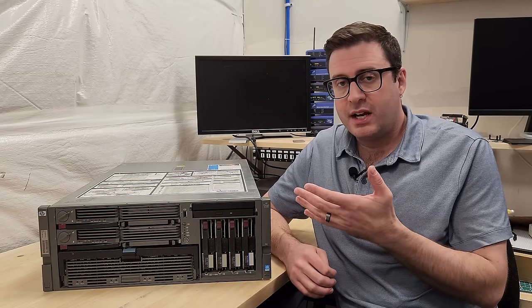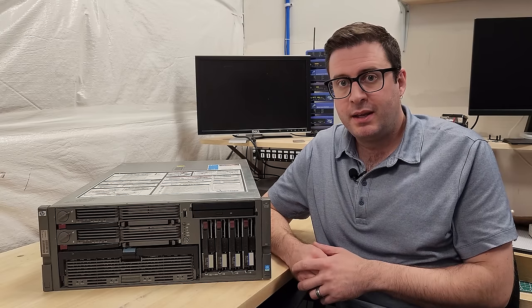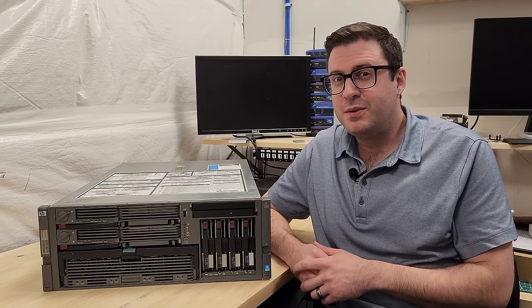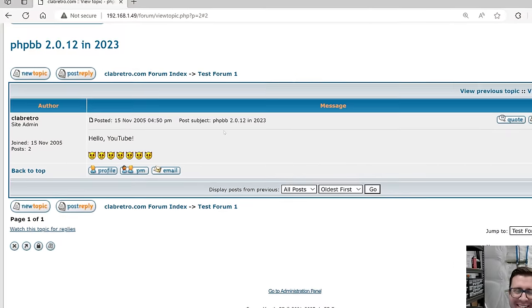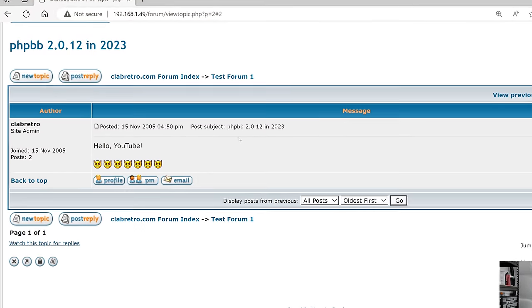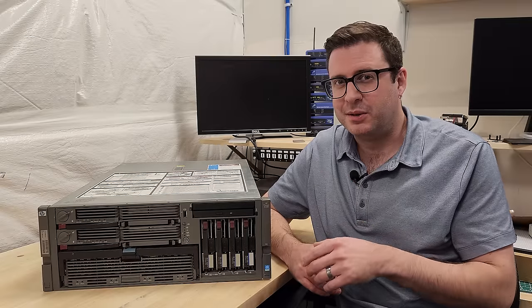We're going to open this thing up, take a look around, get it fired up, and then we're going to get a 2005 LAMP stack going on it so we can install some forum software. Let's get into it.